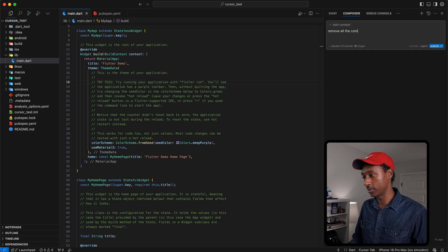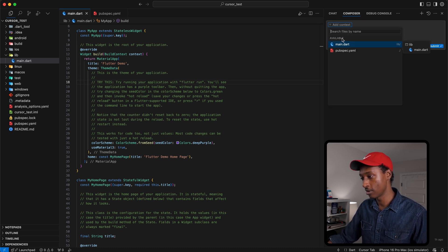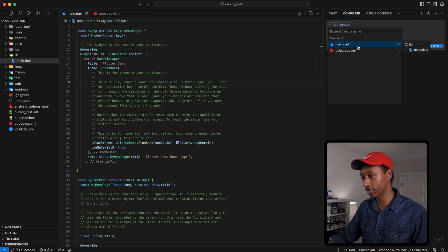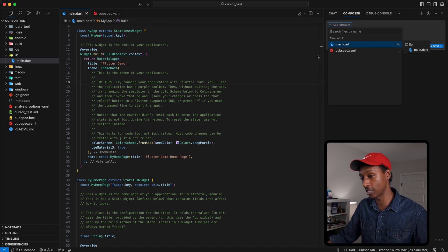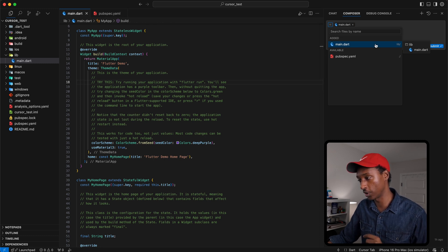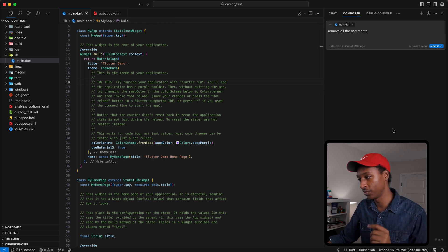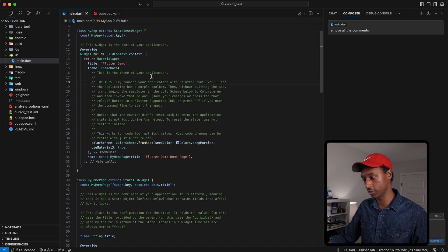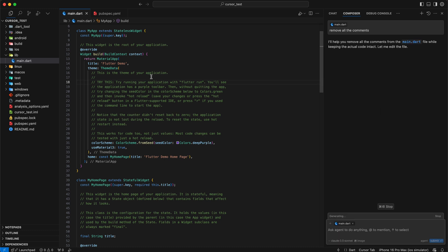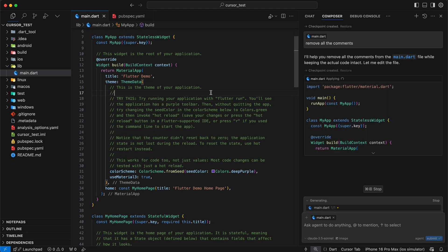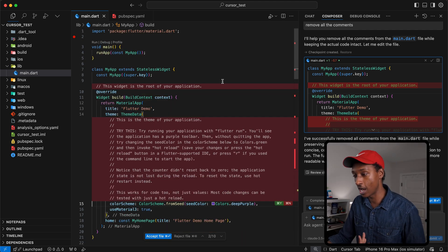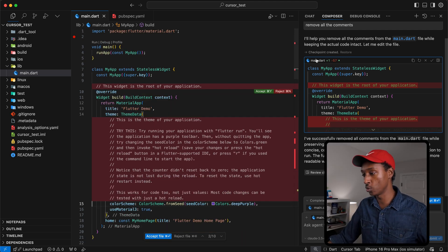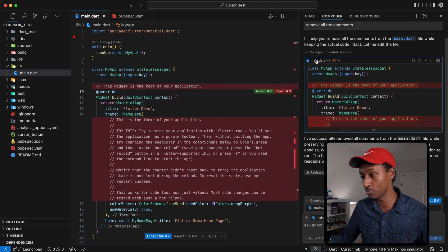I'm going to add a context for this file. By the way, as you can see here, it automatically shows you the files that you have opened, the tabs that you have open. So I'm going to tell it to remove all the comments from the main.dart file and run. Let me zoom in just in case this is a little bit small. And that was it.